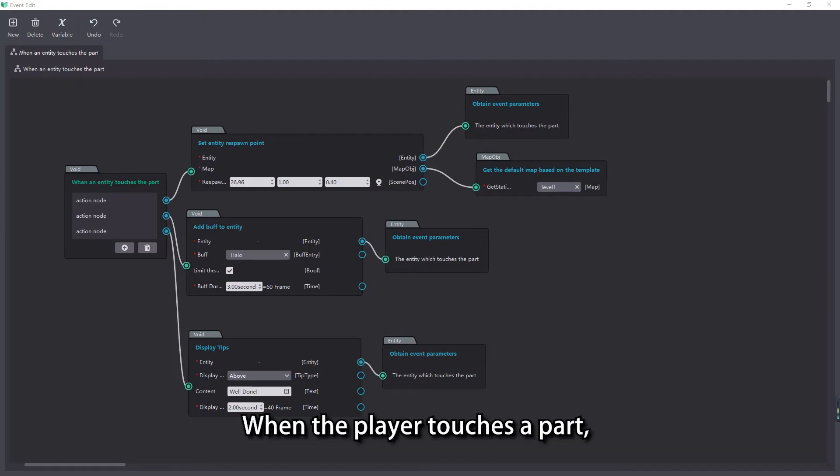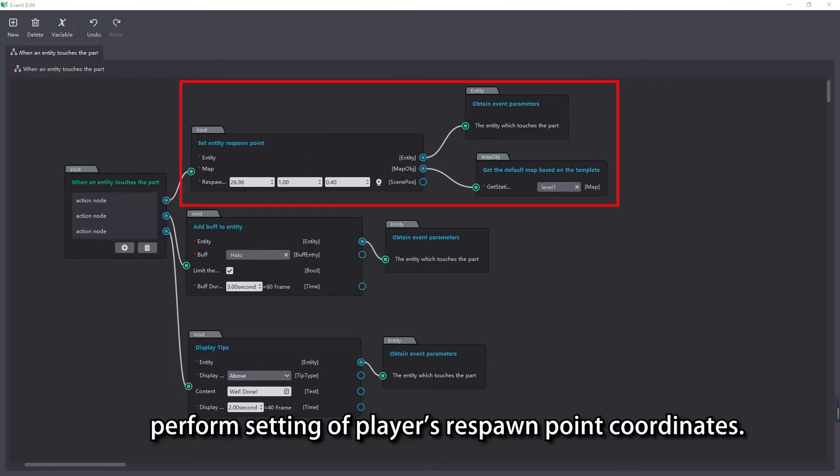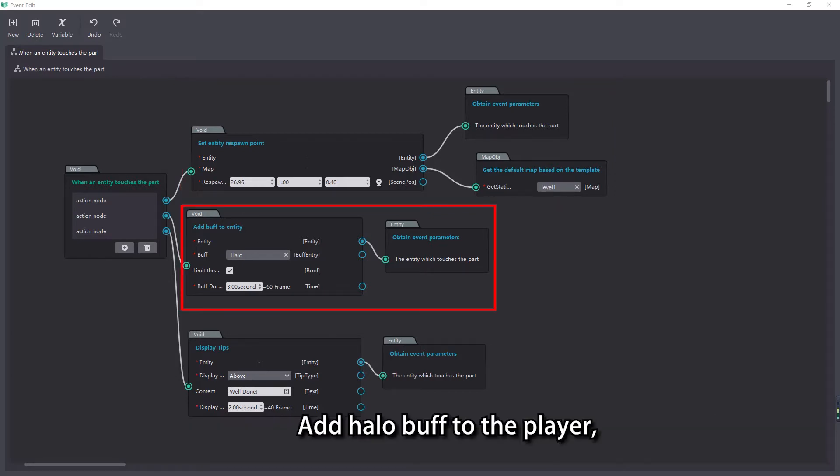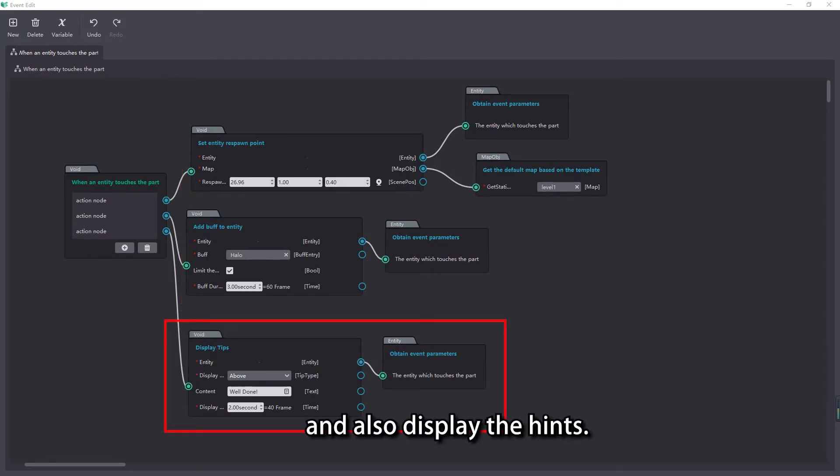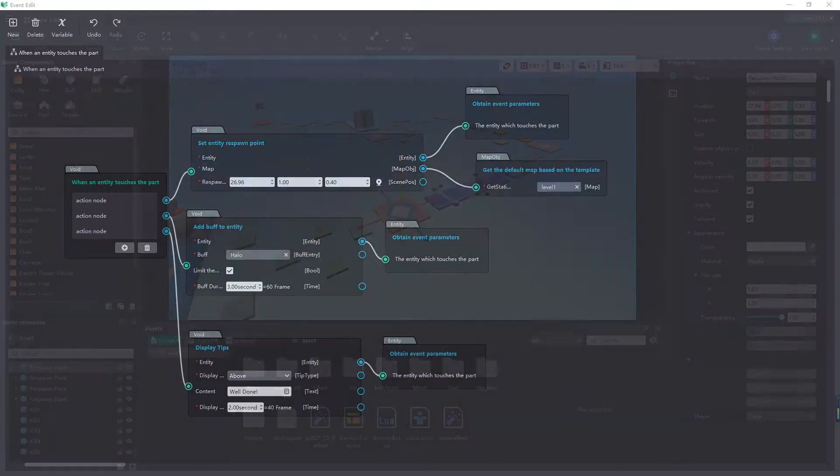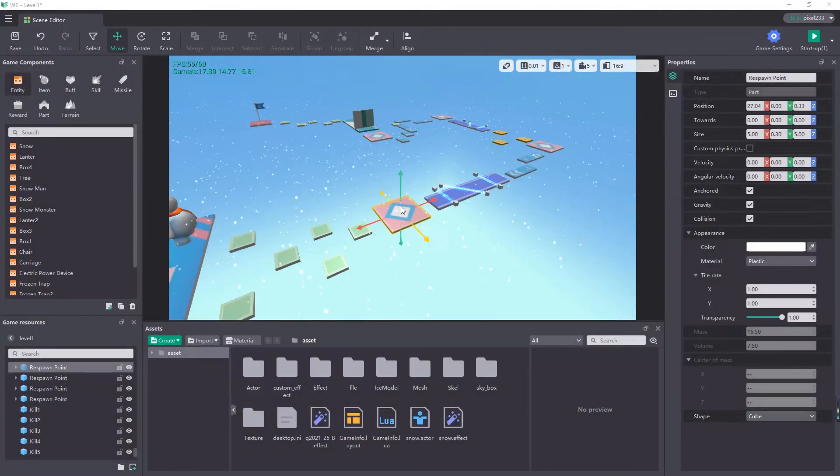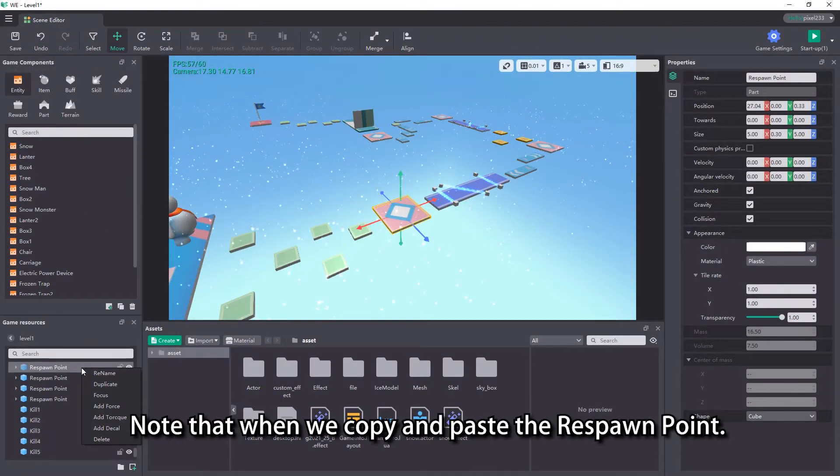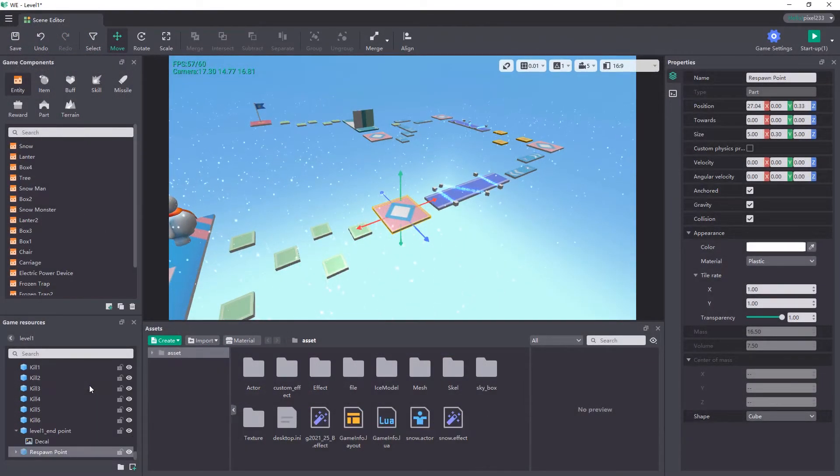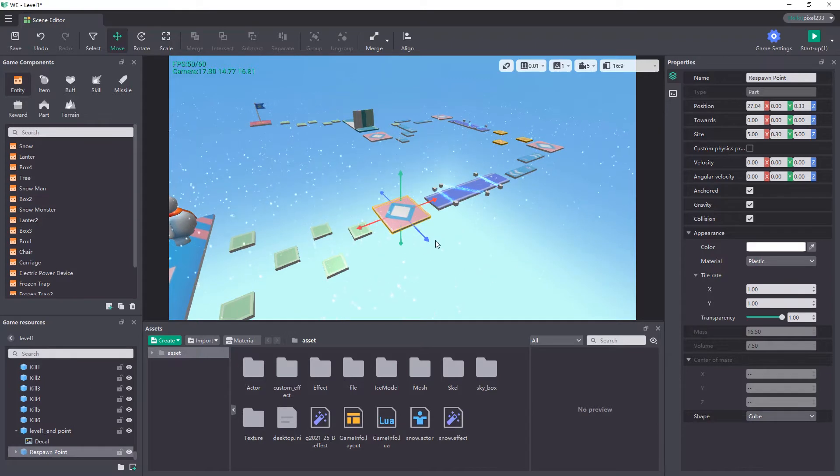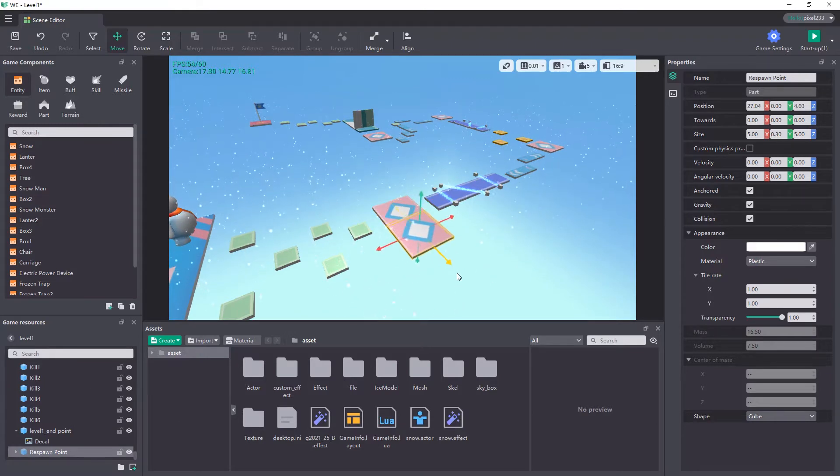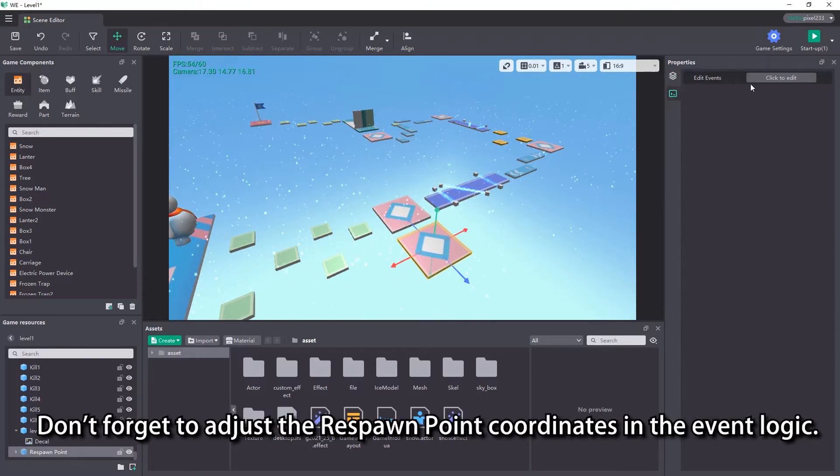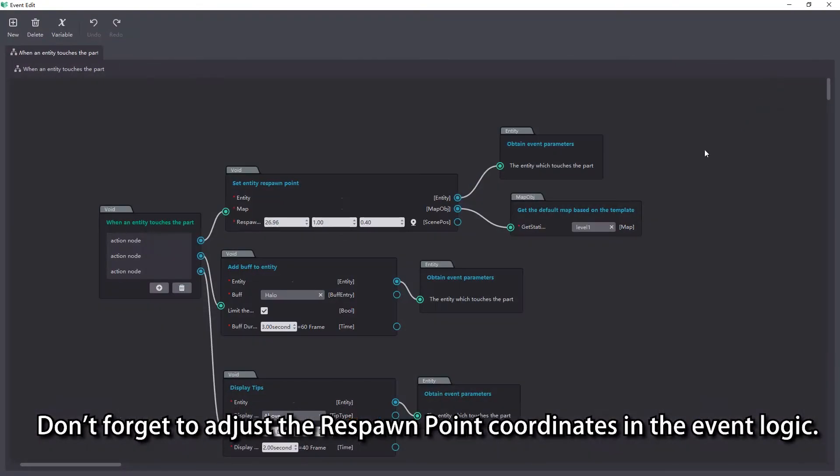We can simplify the current logic. When the player touches a part, perform setting of player's respawn point coordinates, add halo buff to the player, and also display the hints. Note that when we copy and paste the respawn point, don't forget to adjust the respawn point coordinates in the event logic.